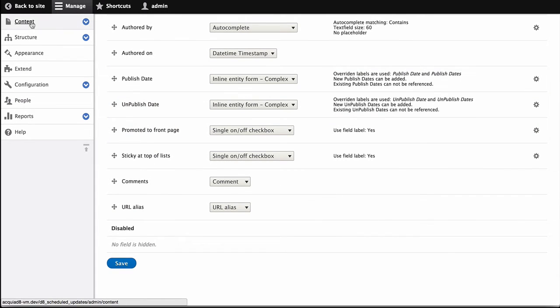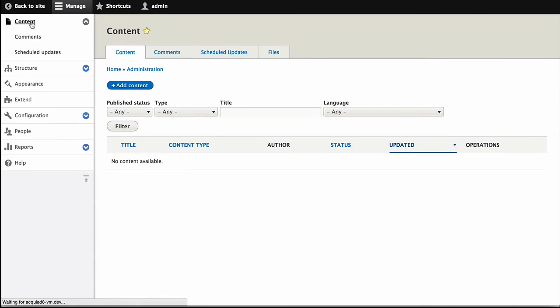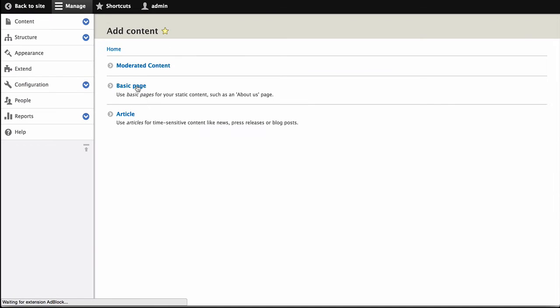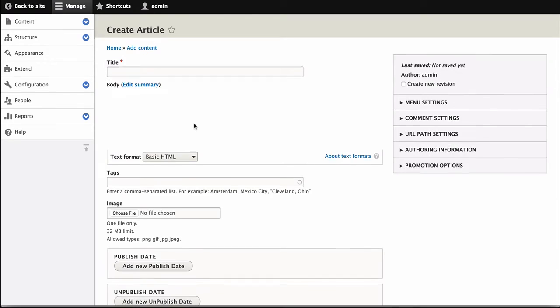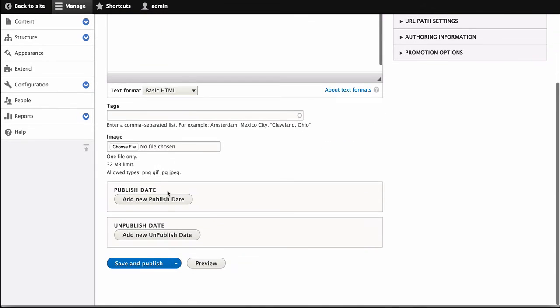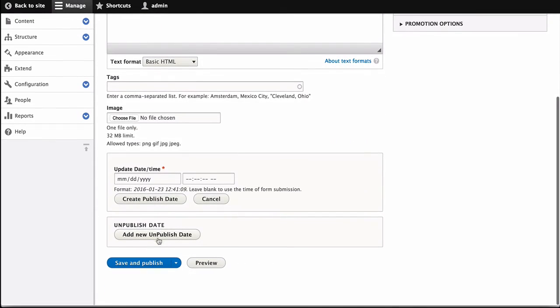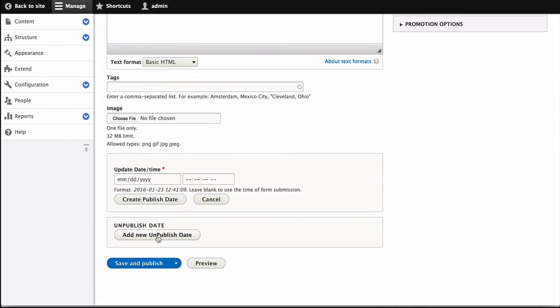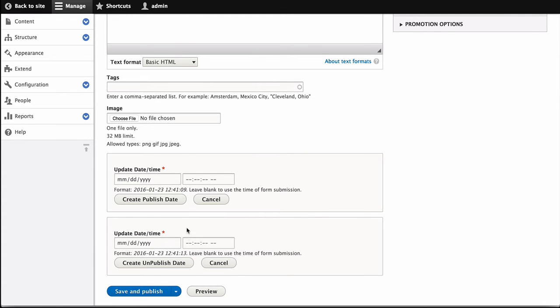If we go back to Content and hit Add Content for our article, we can see now that we can add an unpublished date and, or add a published date and an unpublished date.